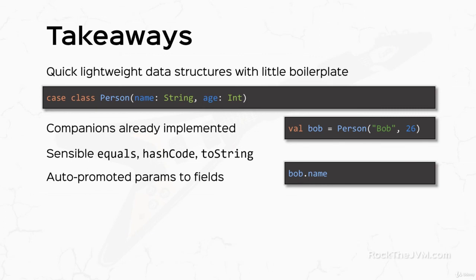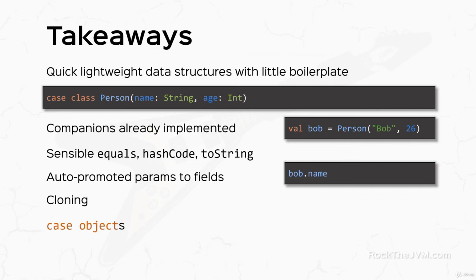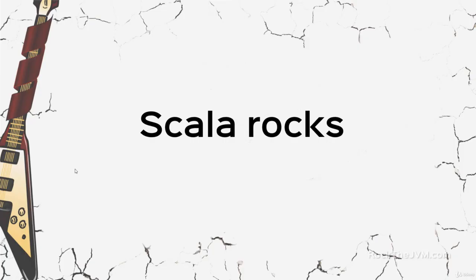We auto promote parameters to fields so that we can use them as if they are vals. And handy other methods like cloning. Case classes are also serializable. And they're also extractable in pattern matching. Which is something that we are going to talk about later. We also discussed case objects. Which act in the same way as case classes. Only that they are objects. Cool. Another weapon in your arsenal. I am Daniel. I hope you found this enjoyable and useful. And I'll see you in the next video.